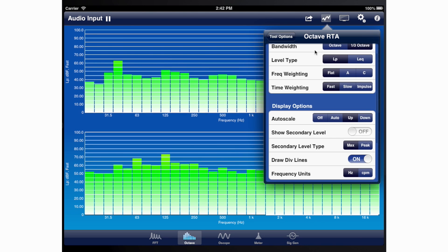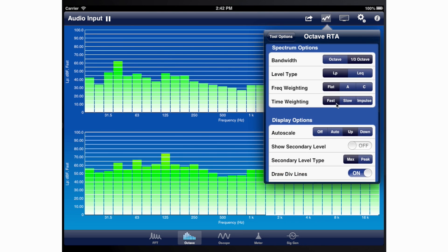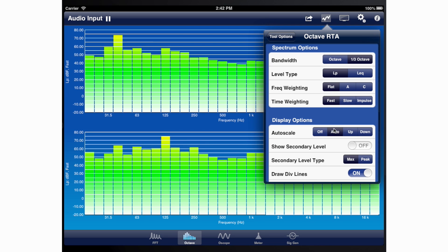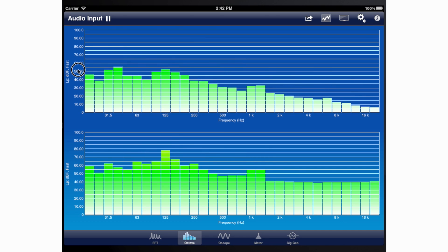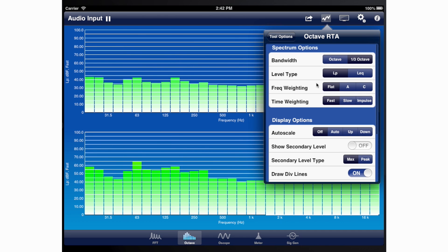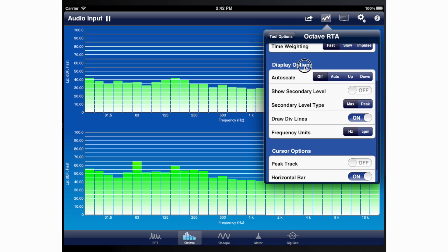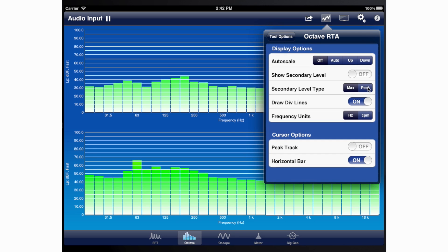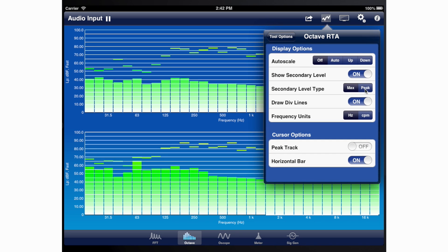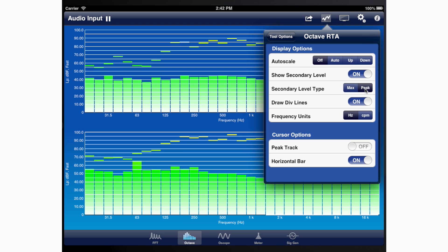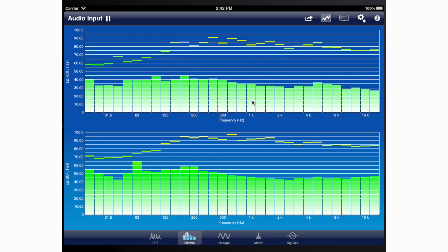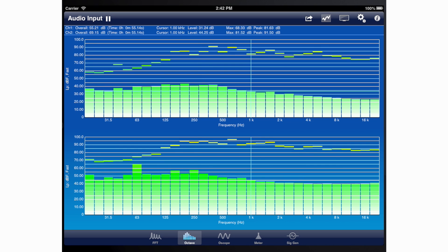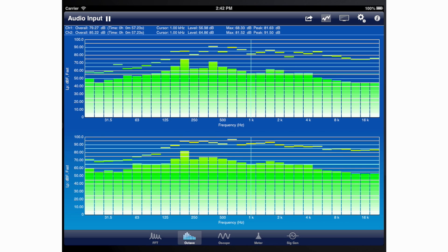The octave frequency spectrum appears within a bar graph, which can be adjusted in its vertical scale either manually or automatically. In addition to current levels within each frequency band, maximum or peak levels may also be displayed. Depending on which level type is selected, a data cursor allows specific levels at specific frequencies to be identified.